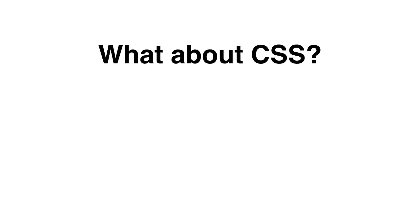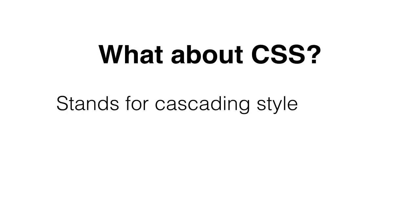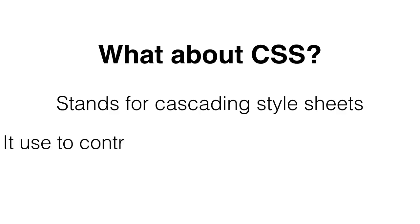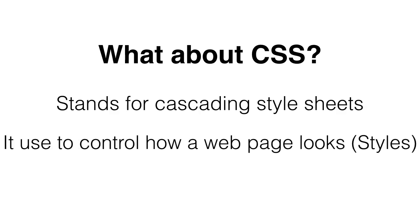All right, now let's talk about CSS. CSS stands for Cascading Style Sheets and it is used to control how a page looks. Very simple, it's just the styling of that document.